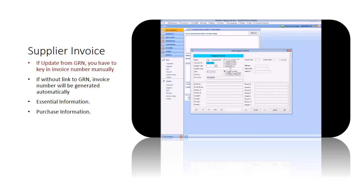if you select update from GRN, you have to key an invoice number manually. Else, invoice number will be generated automatically if auto-numbering setting is active.